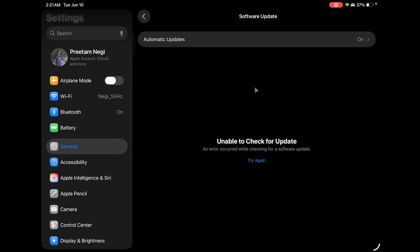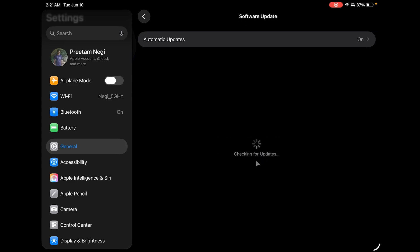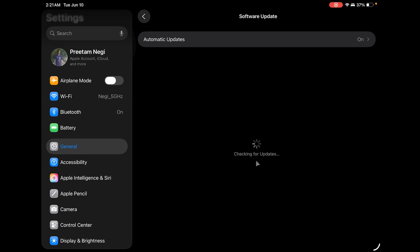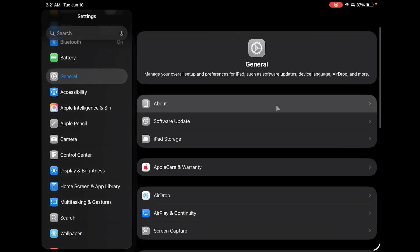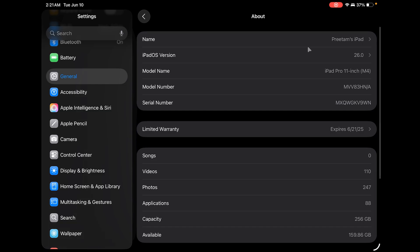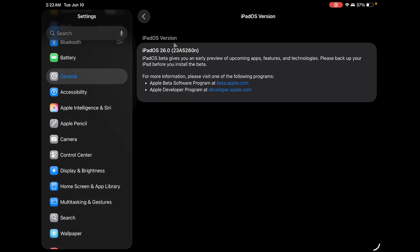Here in Software Update, what we need to do is make sure that we have enabled beta updates. Since I already have installed this 2026 version, I am not seeing that option anymore. That's how you're going to see the iPadOS 2026 update become available. Here you can see the iPadOS version currently installed is 26.